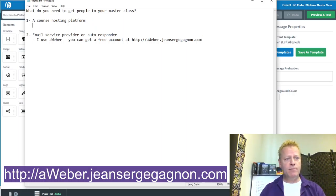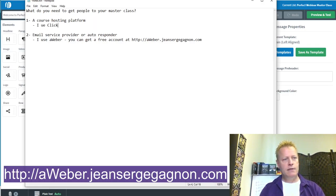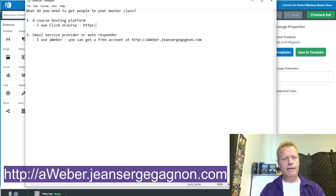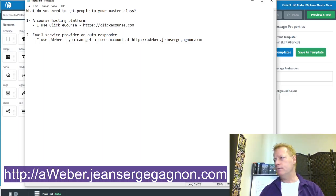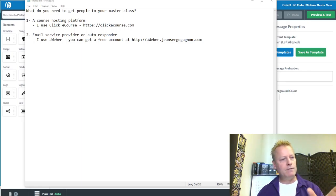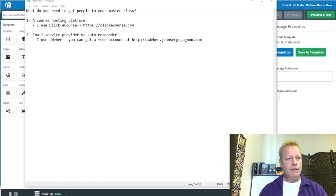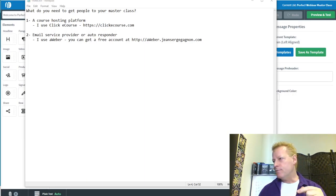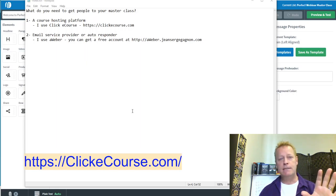For the course hosting platform, I use ClickeCourse — that's at clickecourse.com. Let me get that link in there too.